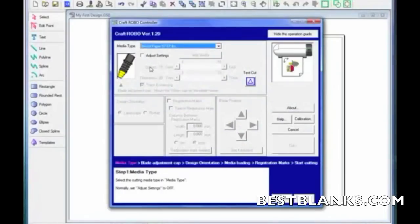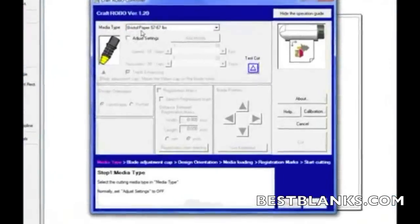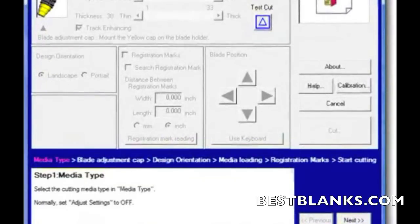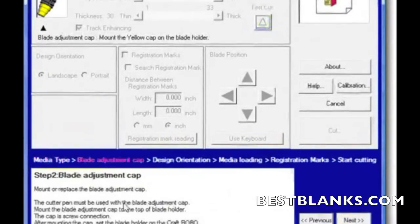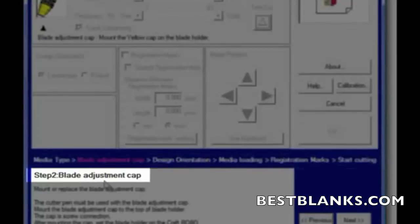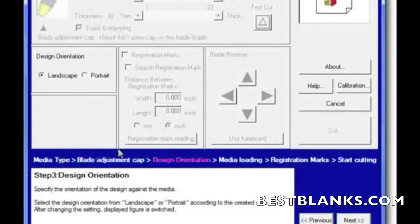So now I've switched back to the controller. Now I've switched it to the yellow tip as it told me to. So what do I do next? I select the media type and I switch the tool to yellow, and the next selection will tell me to switch the blade adjustment cap. Well, I've done that, so let's go ahead and click on next.